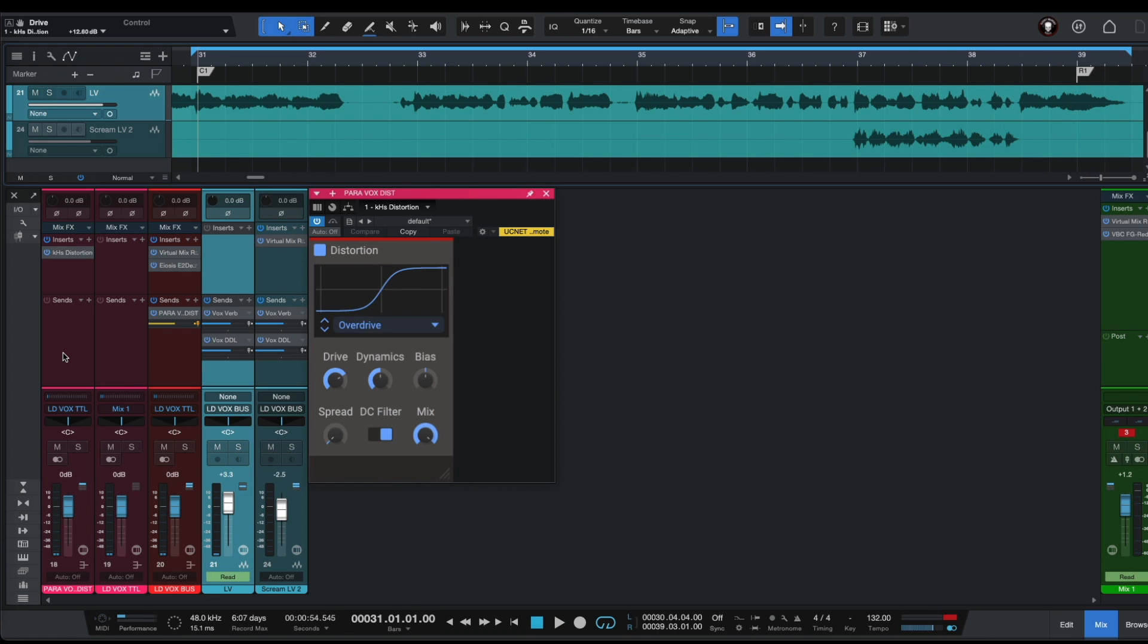So if you think that our vocals sound too aggressive right now, we can adjust the volume of our parallel distortion on our parallel distortion aux channel.